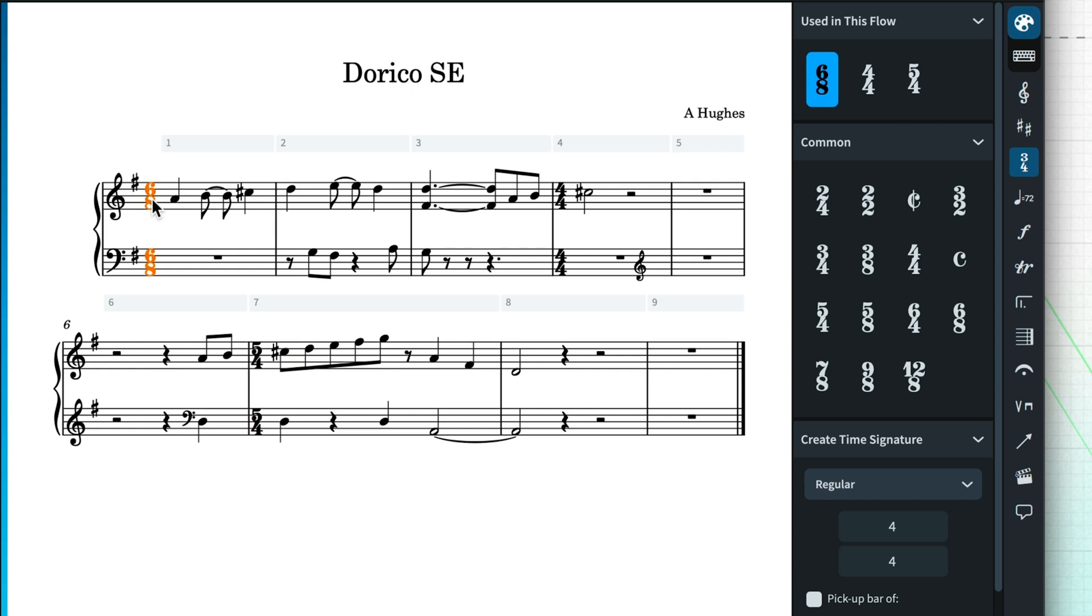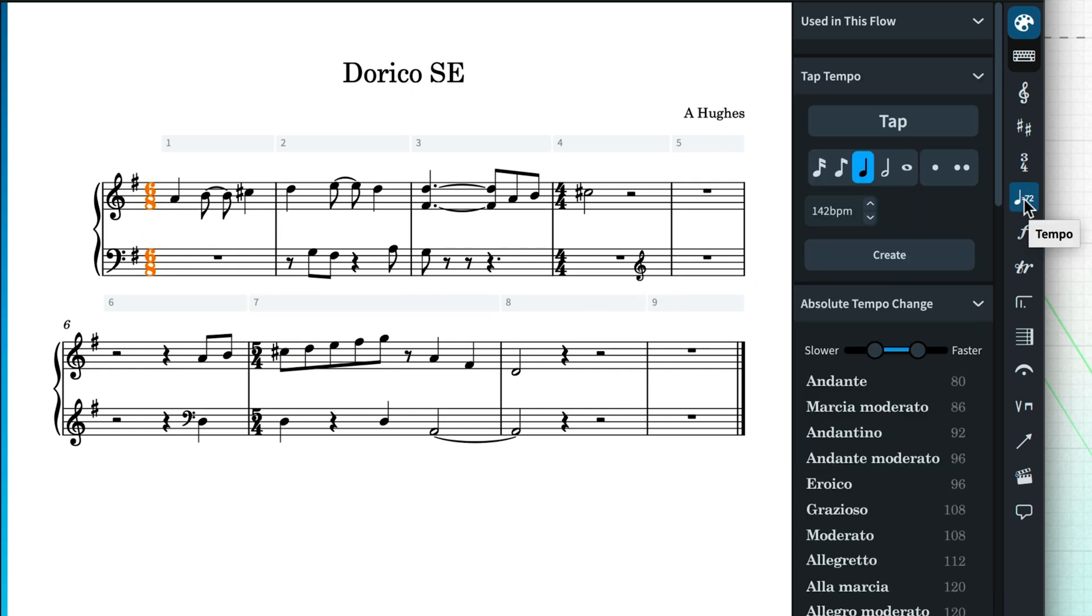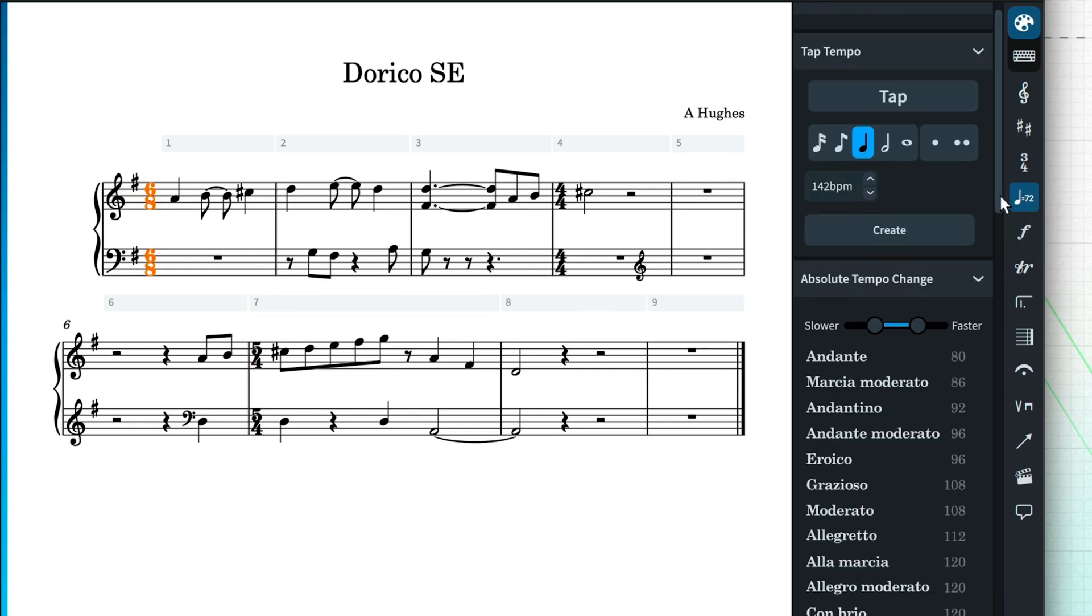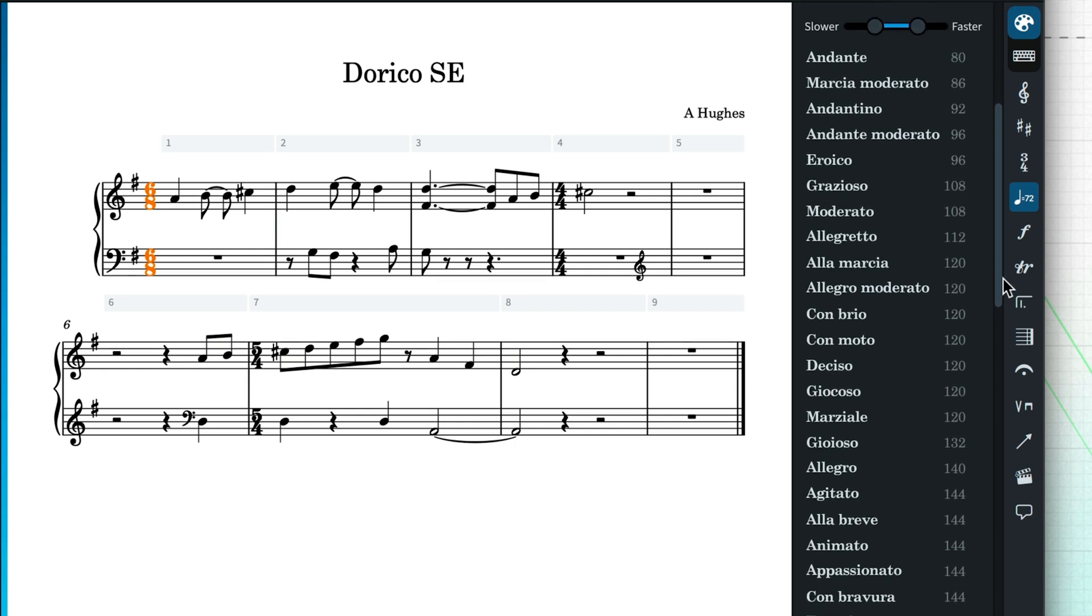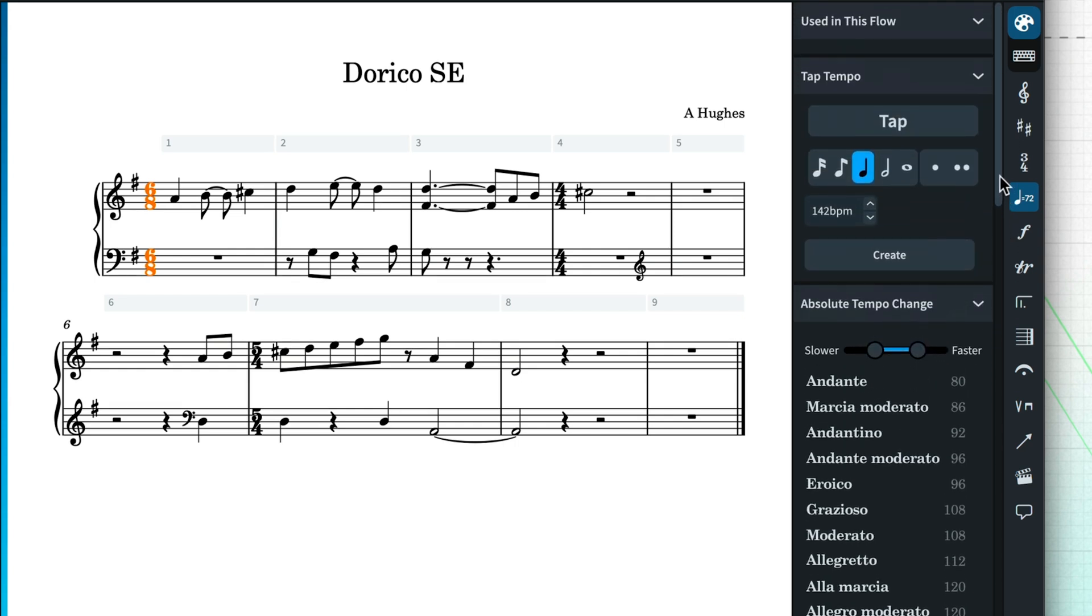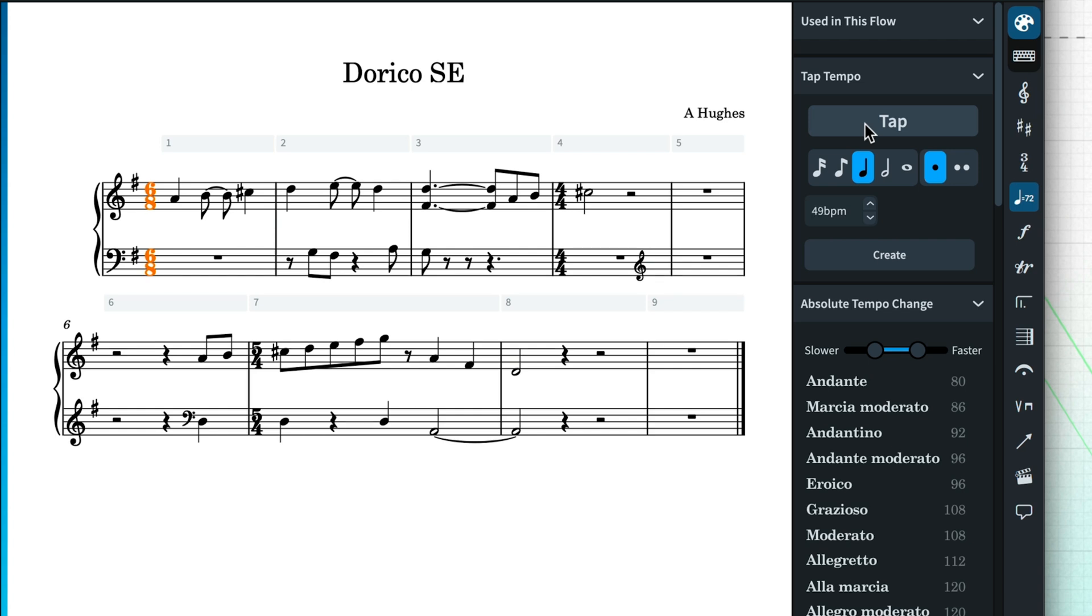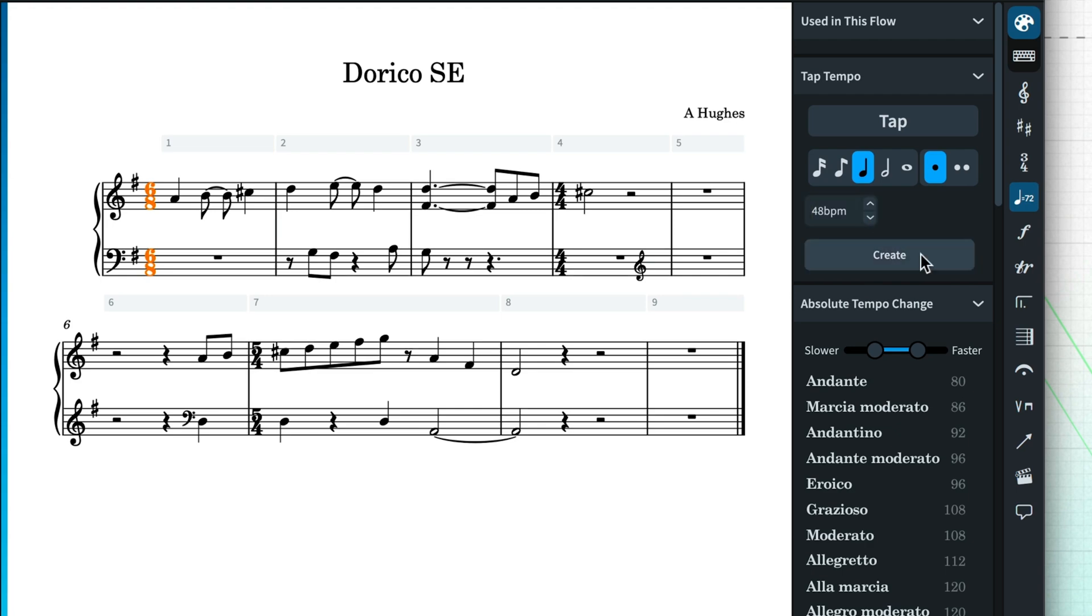The Tempo panel has several predefined tempos for you to use, with the commonly seen Italian terms associated with them included. However, I'm going to use the controls at the top of the panel to tap out the tempo I would like. Simply tap this big button at regular intervals, and Dorico will calculate the tempo. Use the spin box to tweak if necessary, and click Create.